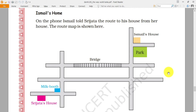Welcome children to the next session of Class 4 Math, chapter 'The Way the World Looks.' Today we will be discussing different kinds of directions and different views of a cube, taking a dice as an example. First, we will start from the textbook where a picture map is given, and based on this map we have to find answers using directions.